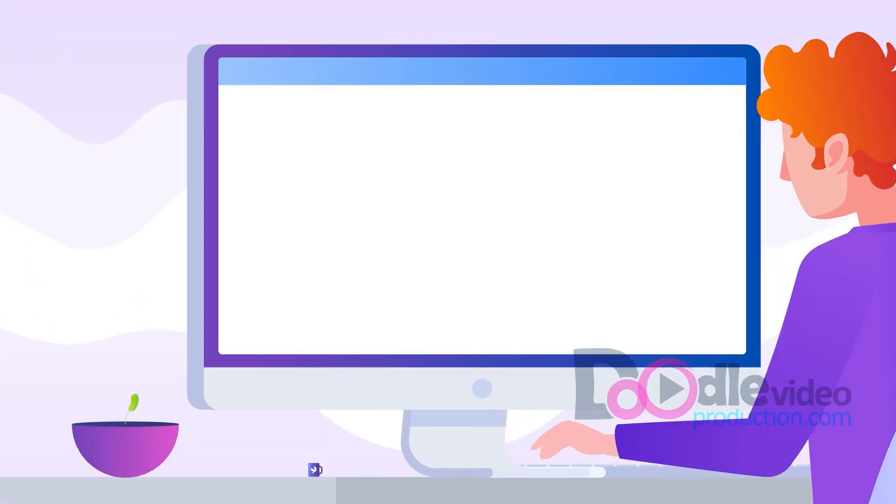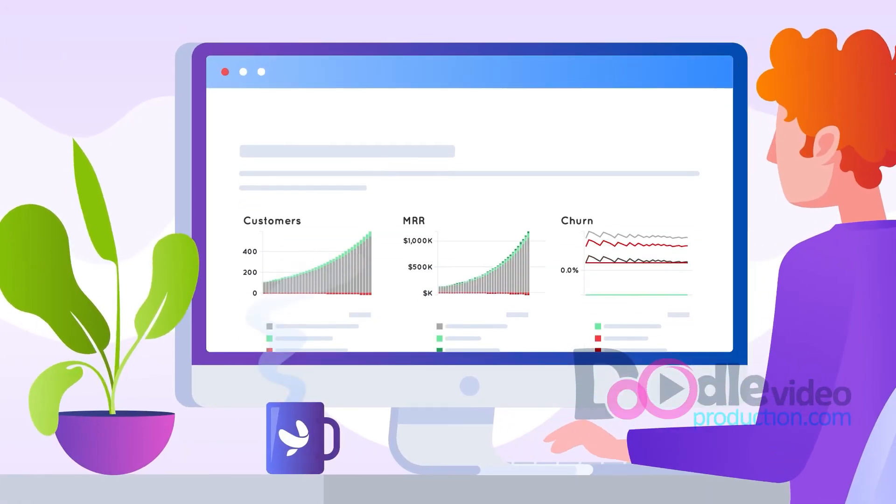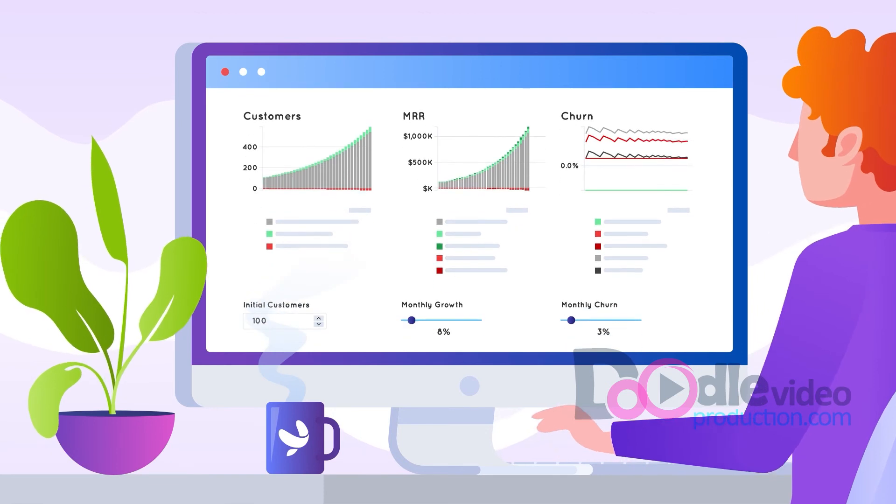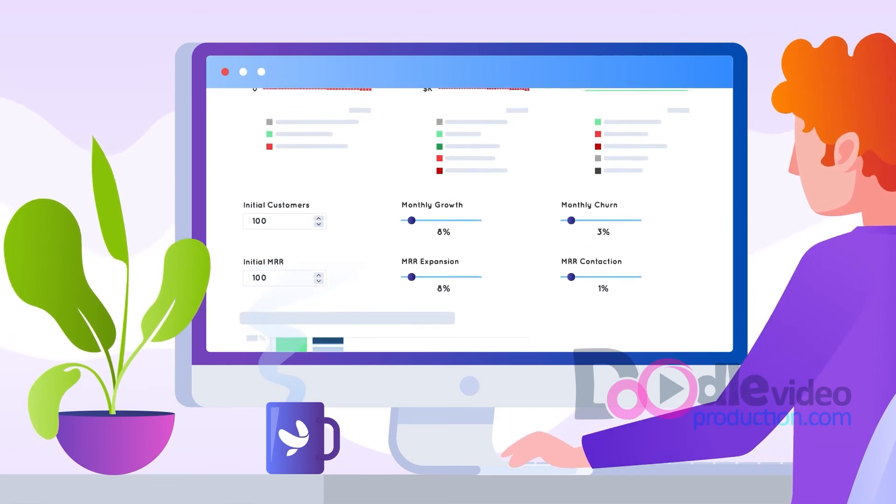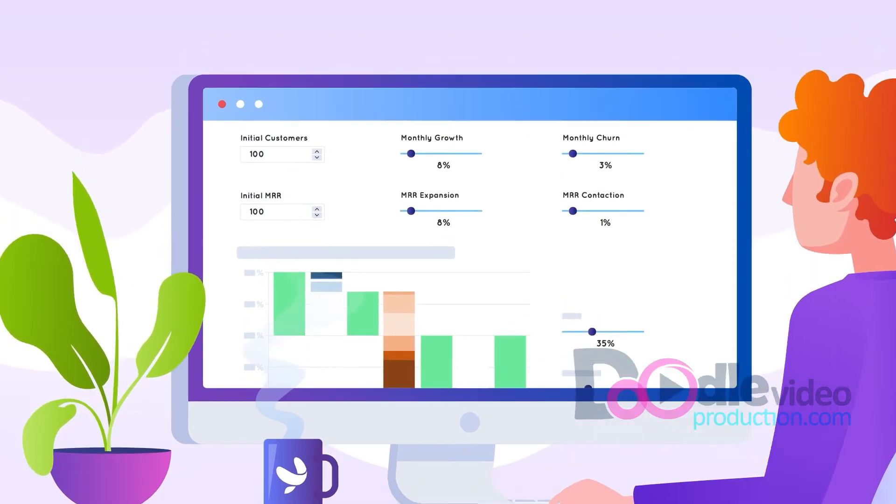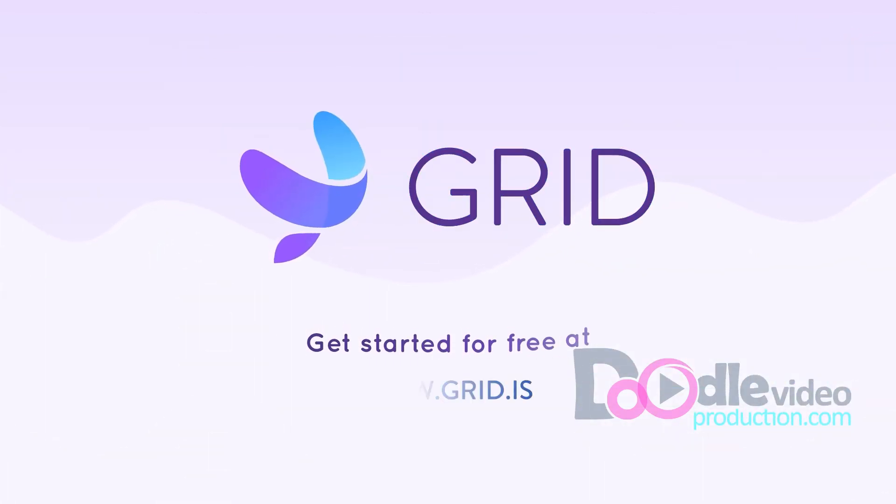With your spreadsheet model at hand, Grid can help you build almost anything. Get started for free at Grid.is.